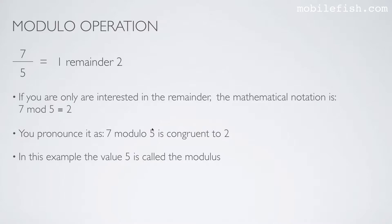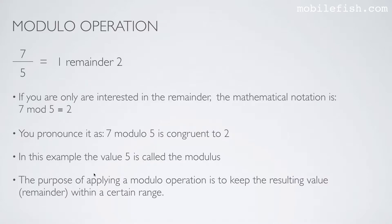In this example, the value of 5 is called the modulus. The purpose of applying a modular operation is to keep the resulting value, which means the remainder, within a certain range.